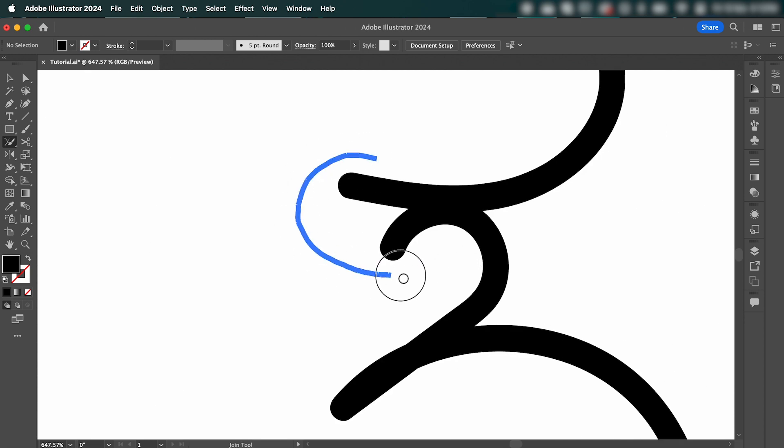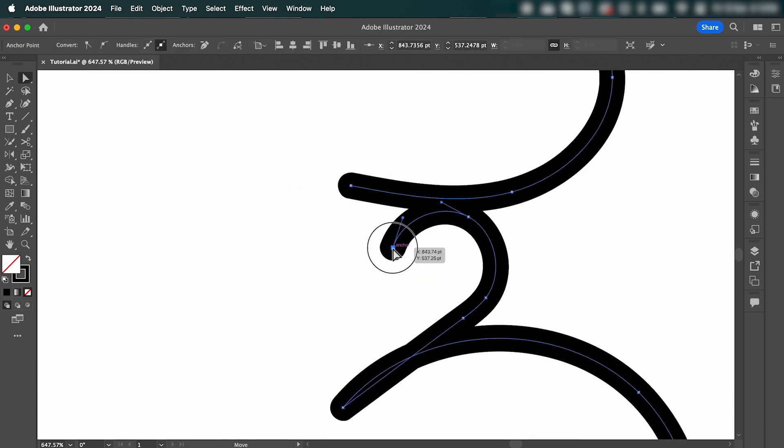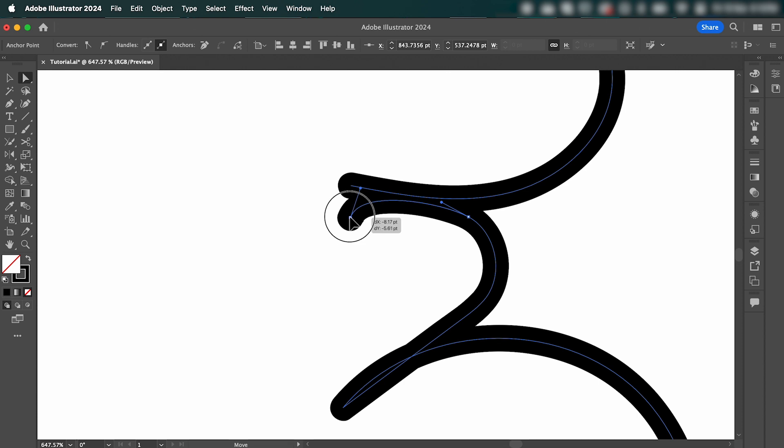As you can see, if the points are too far apart, they're not going to join. So you might just need to make a few adjustments to make this work.